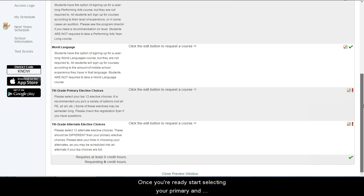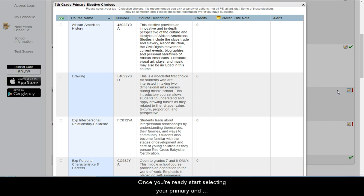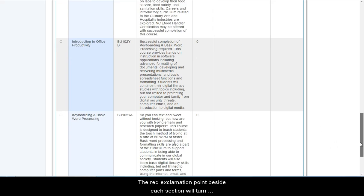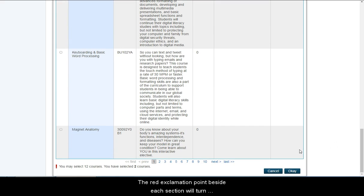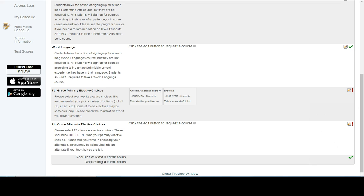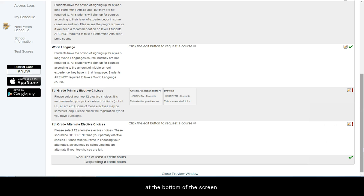Once you're ready, start selecting your primary and alternate electives. The red exclamation point beside each section will turn to a green checkmark once you've picked enough courses. Once all sections have a green checkmark, click Submit at the bottom of the screen.